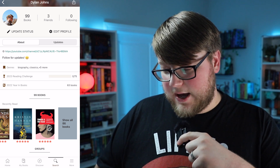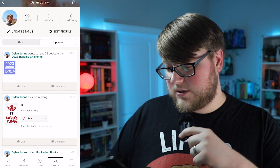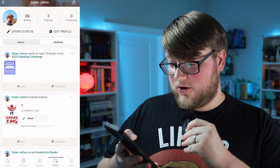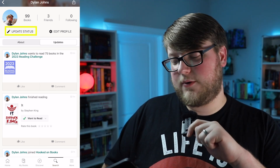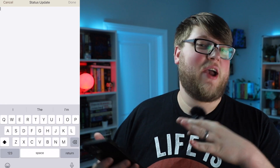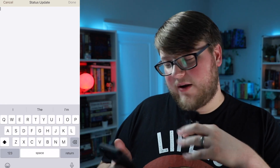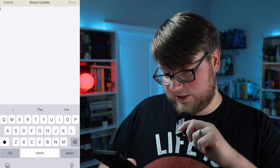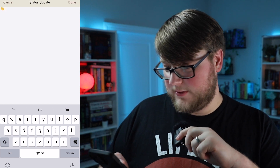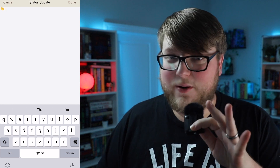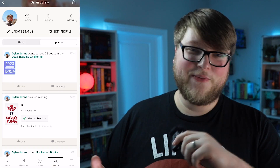You can also post updates on your profile. To make an update, you just select where it says 'Update Status.' I've never actually done this before and I don't know if many people do, but if you wanted to make a status you could post whatever you wanted there.